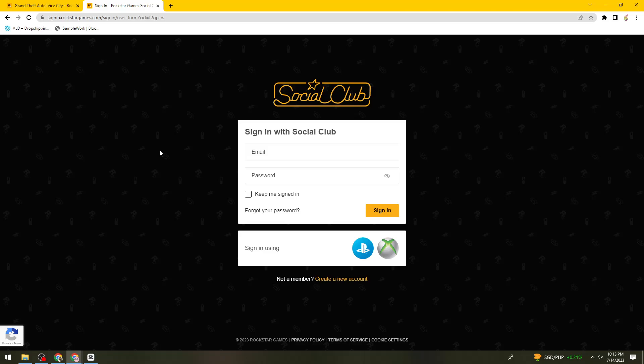If it did, make sure to like, subscribe, and hit the bell notification so you won't miss a video. See you on the next one and have a great day.